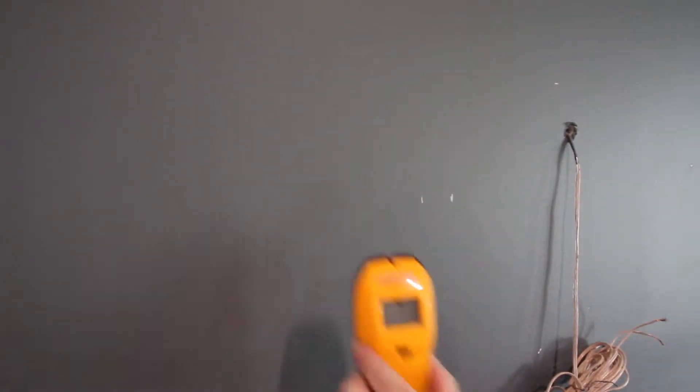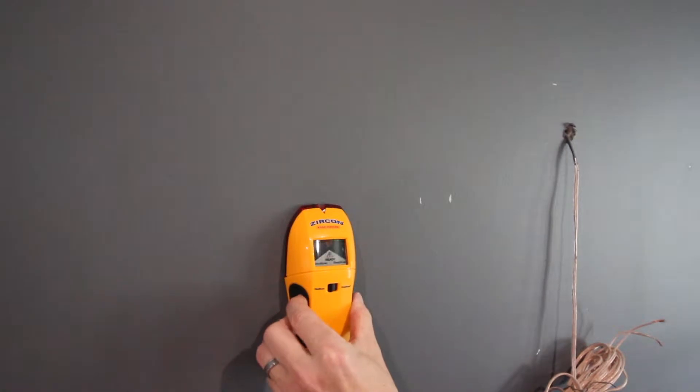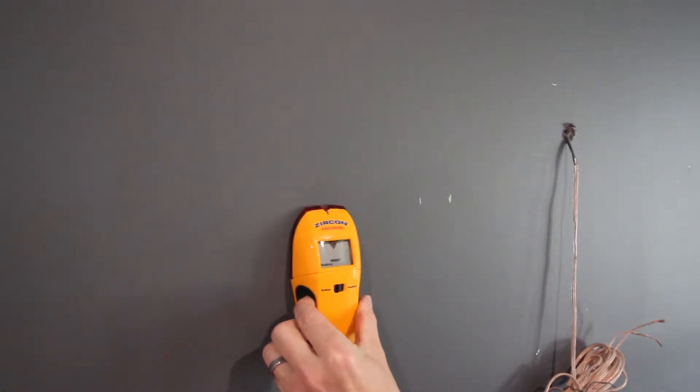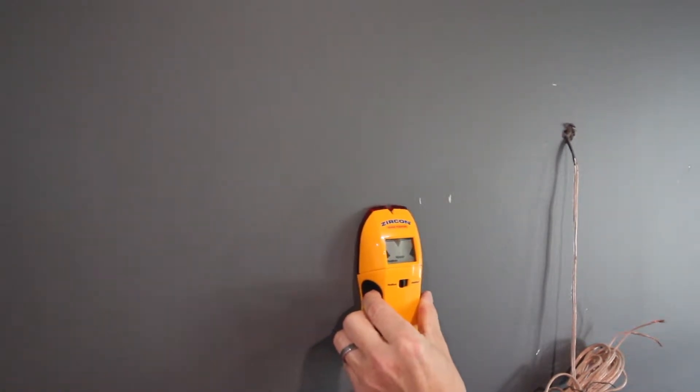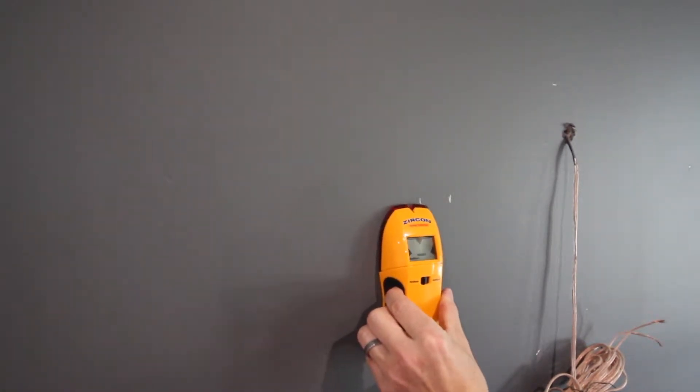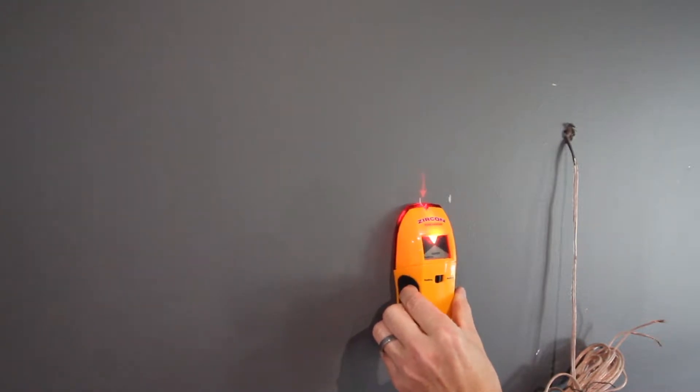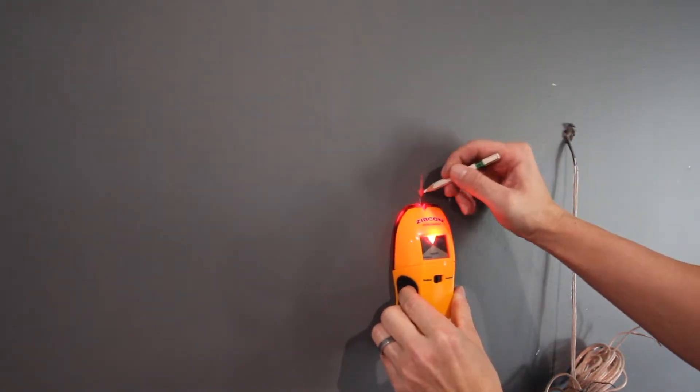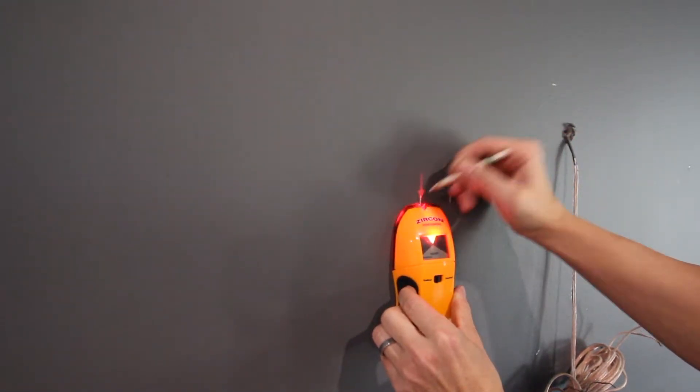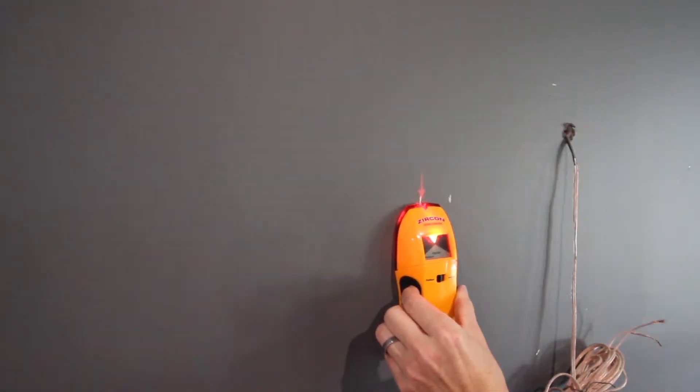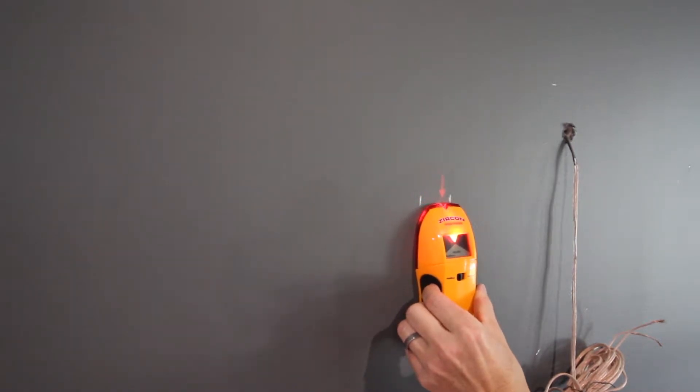All right. Let's start getting into the installation. Now, just like any project, if you have to mount something in the wall, you need to know where your studs are. If you have a stud finder, it's going to make your life a lot easier. You want to just go ahead and mark the studs on each side of where the speaker is going to be installed.